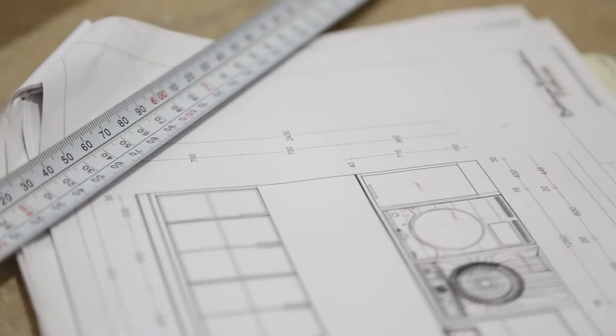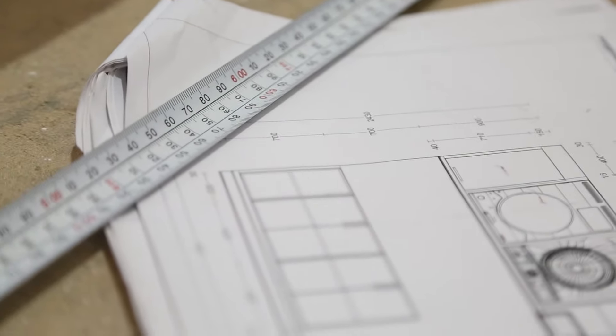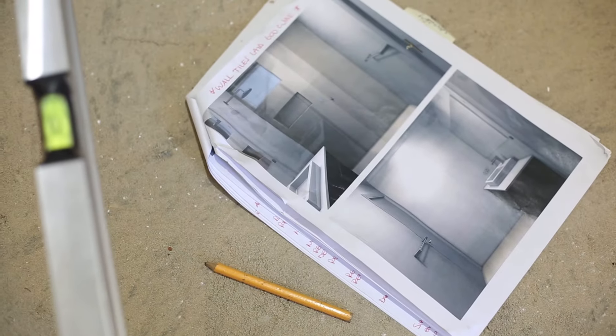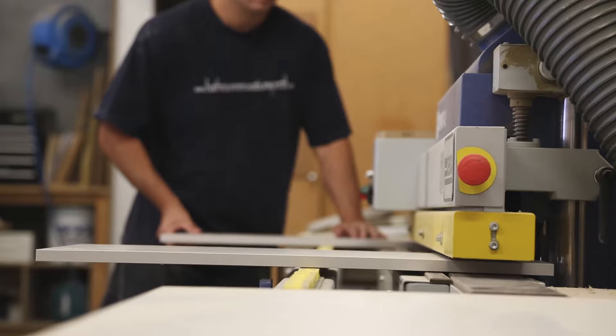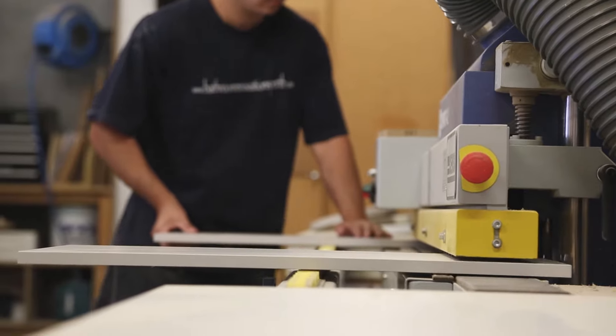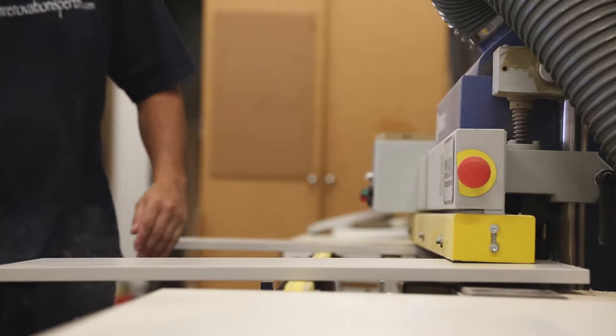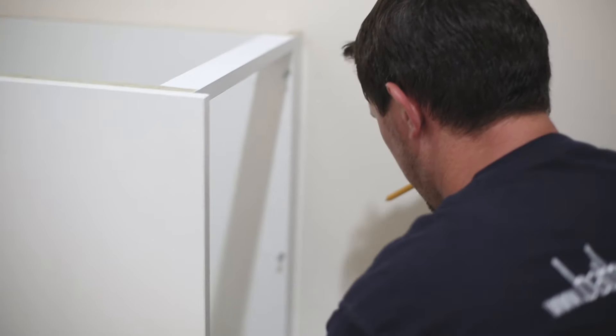From initial measure and quote, we can provide every service needed to complete each project from 3D drawings, floor plans to manufacturing of custom-made cabinets, tiling, plumbing and electrical work.